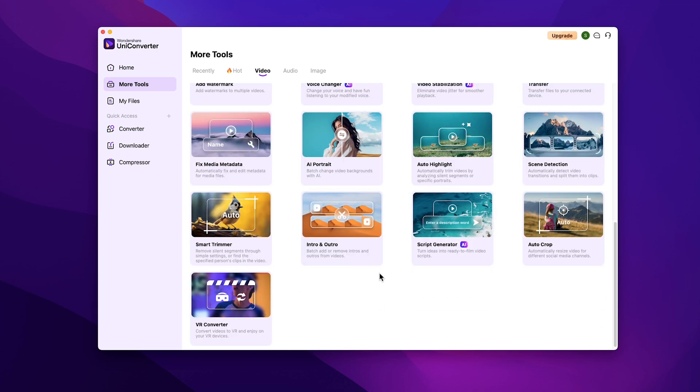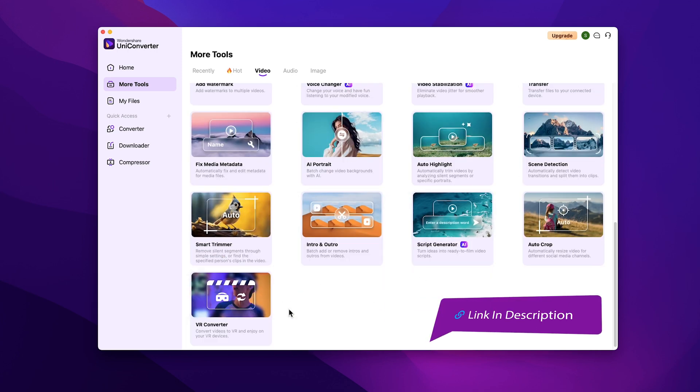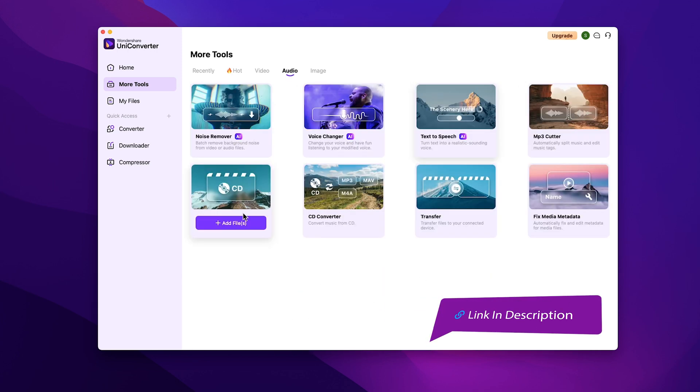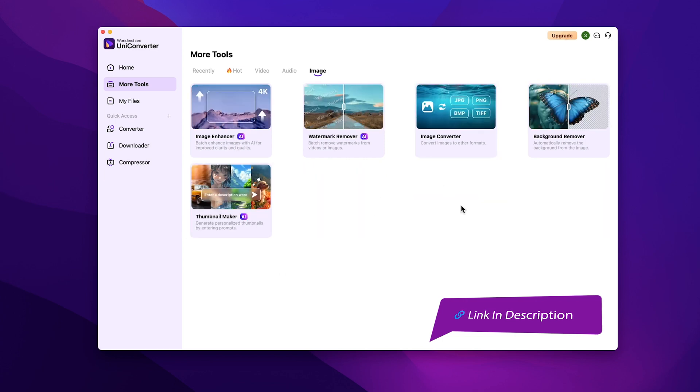Not only this, Wondershare Uniconverter has a ton of features that you can try out by using the link in the description.